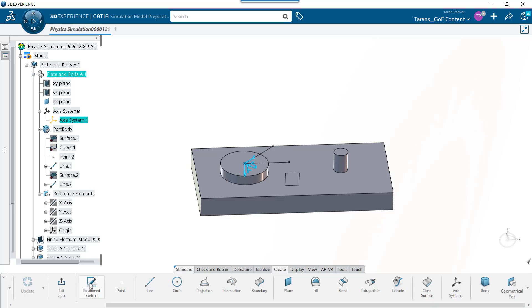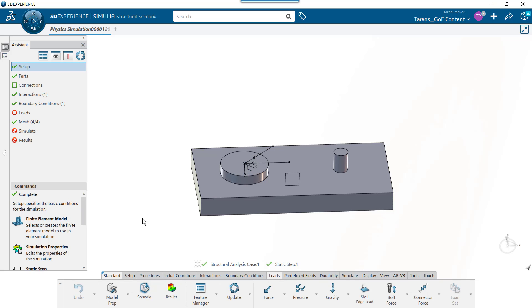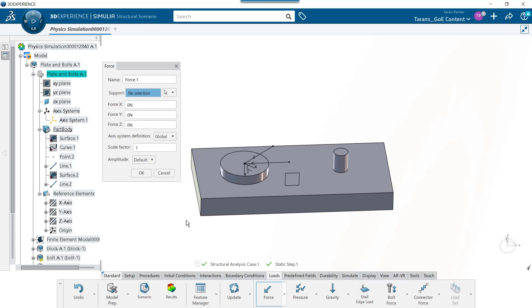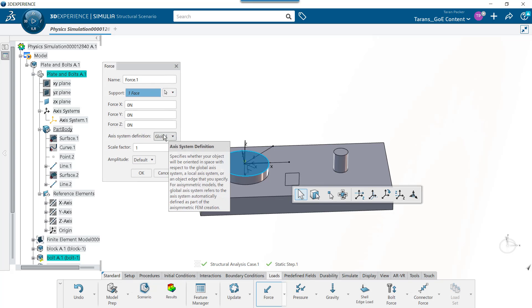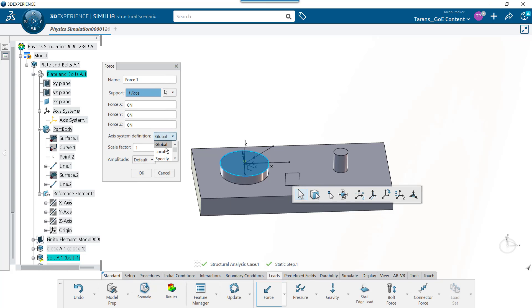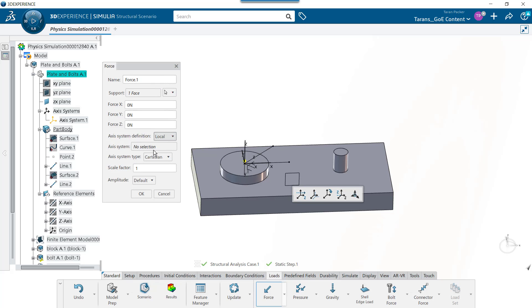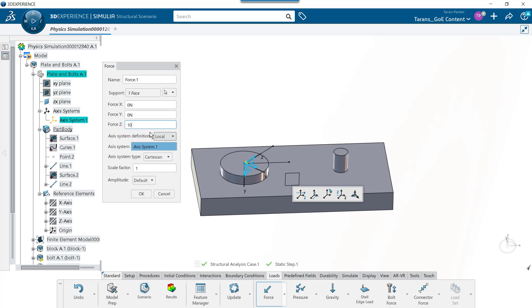To exit the simulation model prep app, select the Exit App button in the Idealize tab. Now that the new local coordinate system is in place, it is an easy matter of selecting the Loads tab, choosing the force load, and specifying the local axis system definition by clicking on the new coordinate system and placing a force load in the direction that is needed. In this case, we will use the force Z field and press OK.